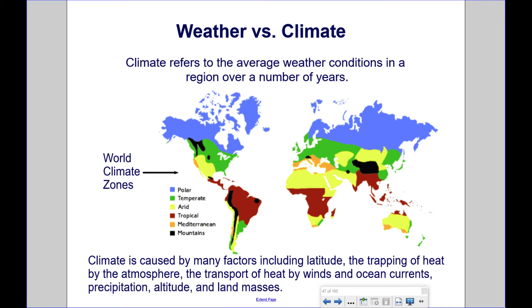Climate refers to the average weather conditions in a region over a number of years, as opposed to a particular time and place.